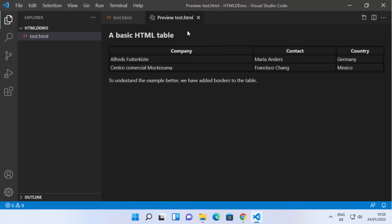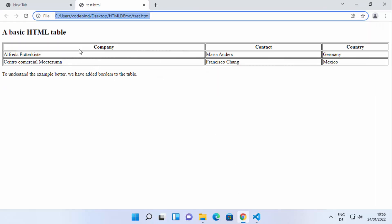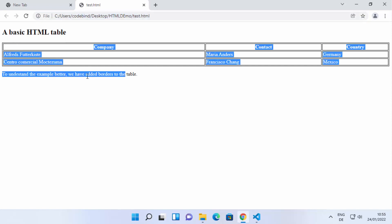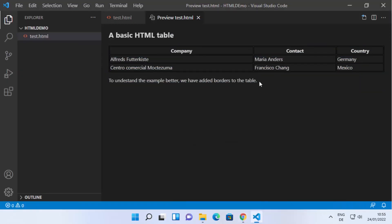What it does is it opens your output inside Visual Studio Code editor. You can see the output looks like a basic HTML table, and on the browser the output was the same — the table with borders added to understand the example better. If you want to see the preview and the HTML file side by side, click on the split button here.